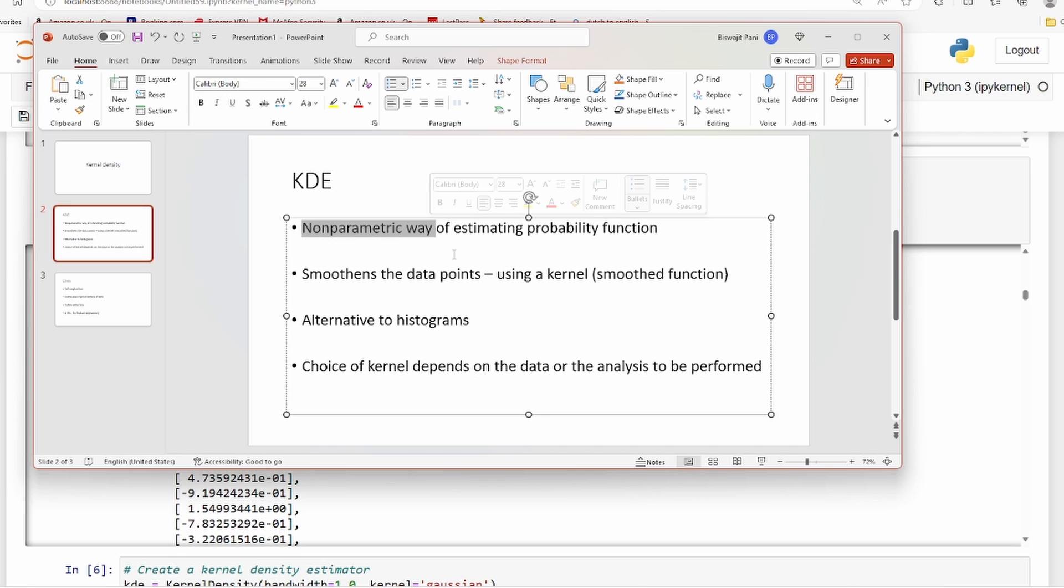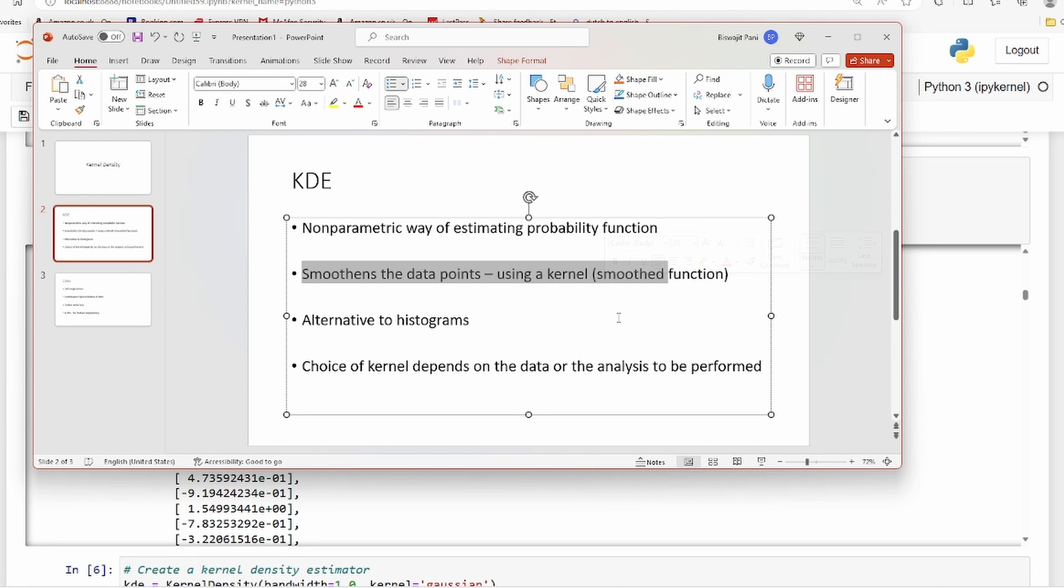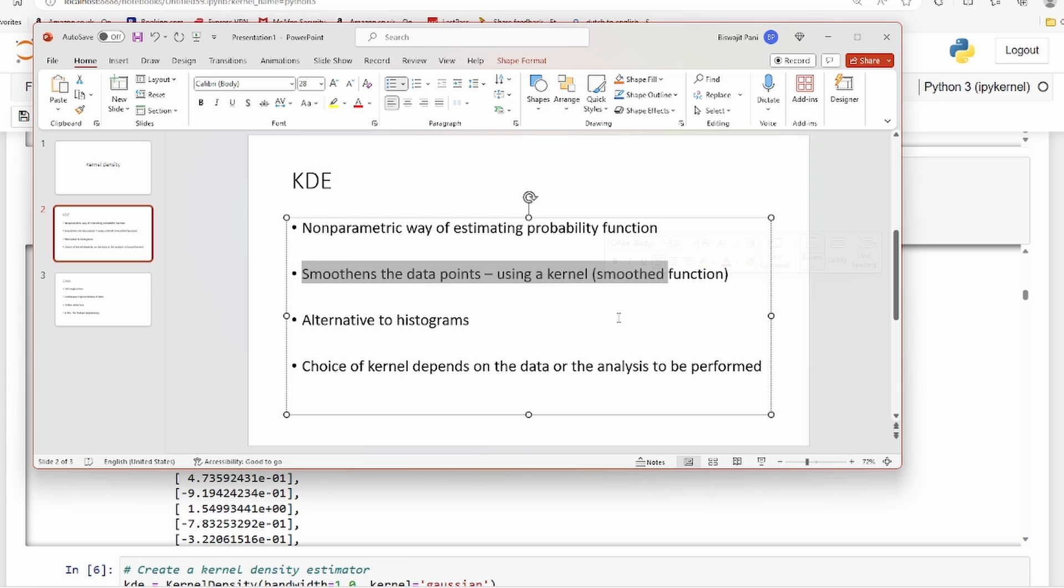As the name suggests, it's used to smoothen the data. Smoothing is used in many areas - kernel smoothing, this is called kernel smoothing. You have many other types of smoothing techniques also, like exponential smoothing and simple moving average smoothing, but kernel smoothing is one way of smoothing your data.